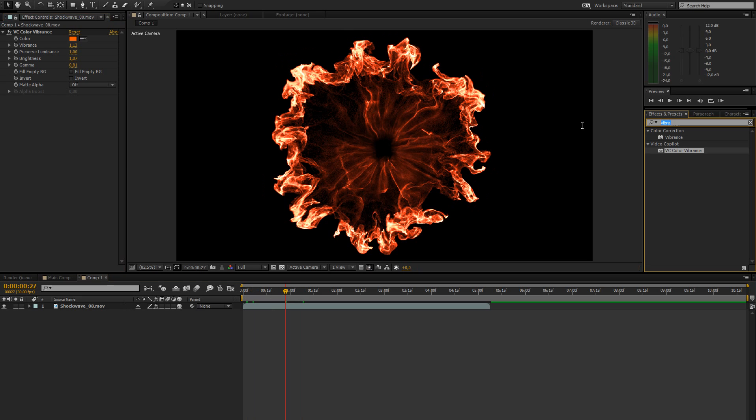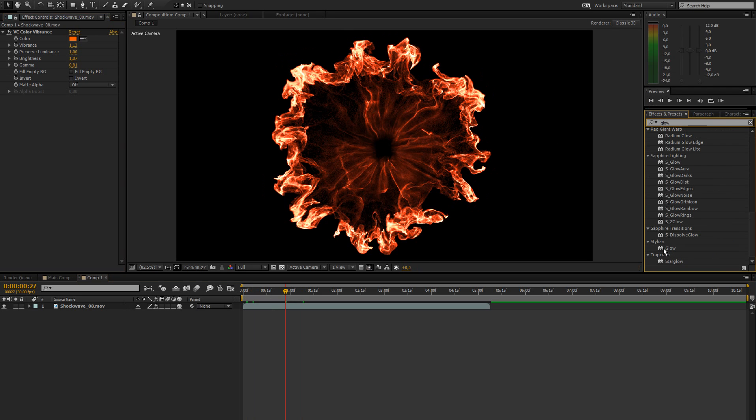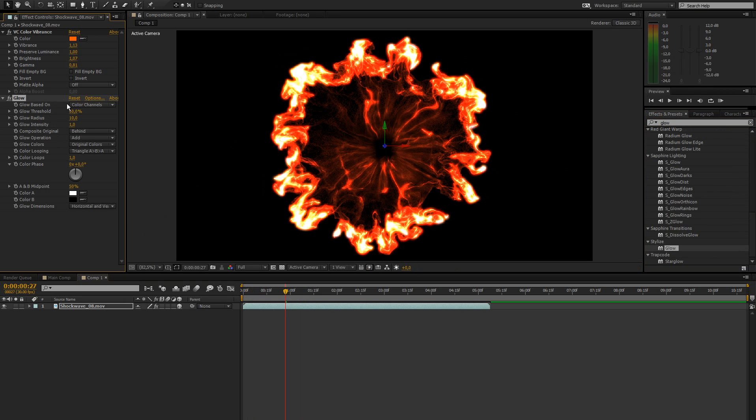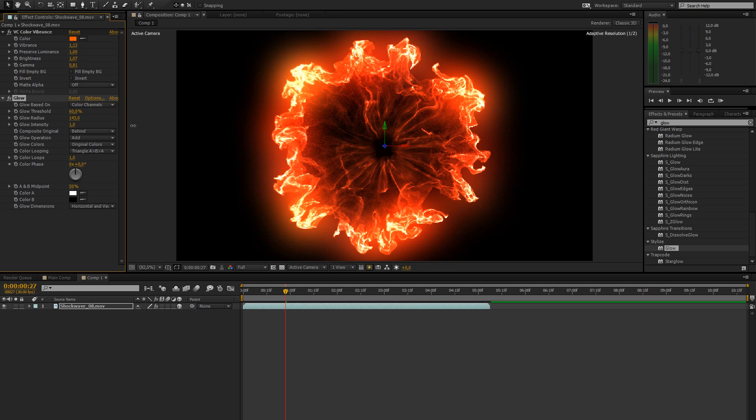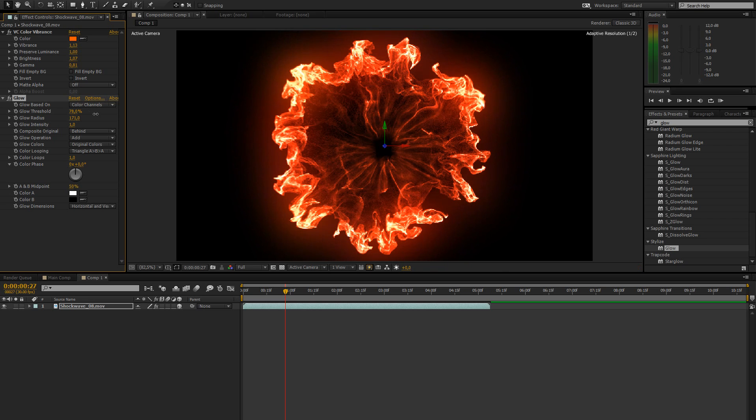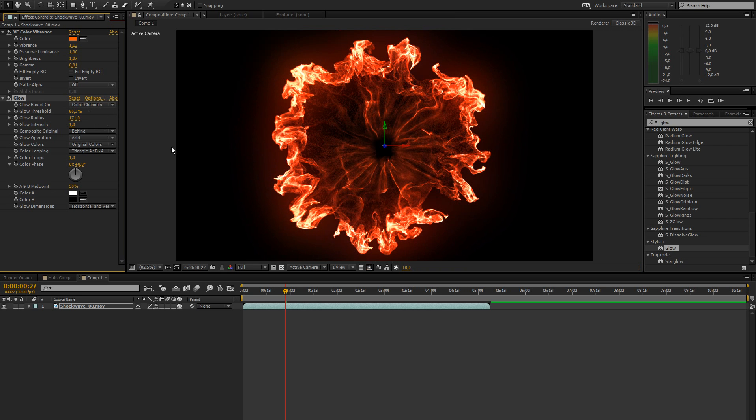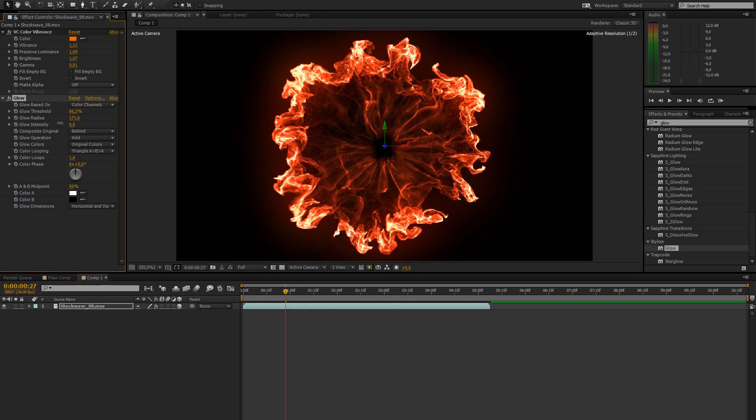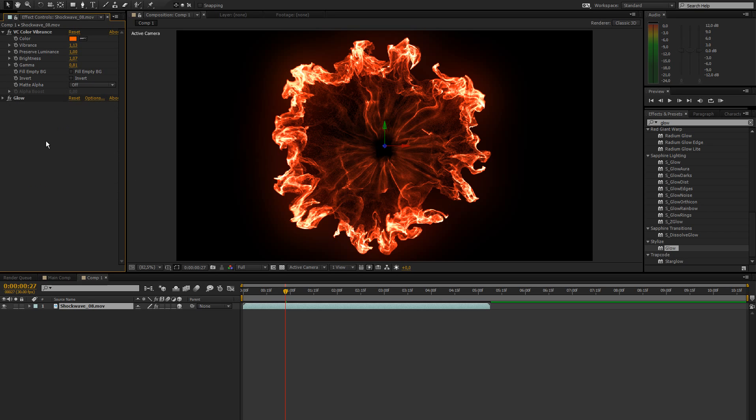So another thing I did for this shockwave to make it look better is add a nice glow. And let's just increase the radius quite a bit. And then play around with the threshold as well.